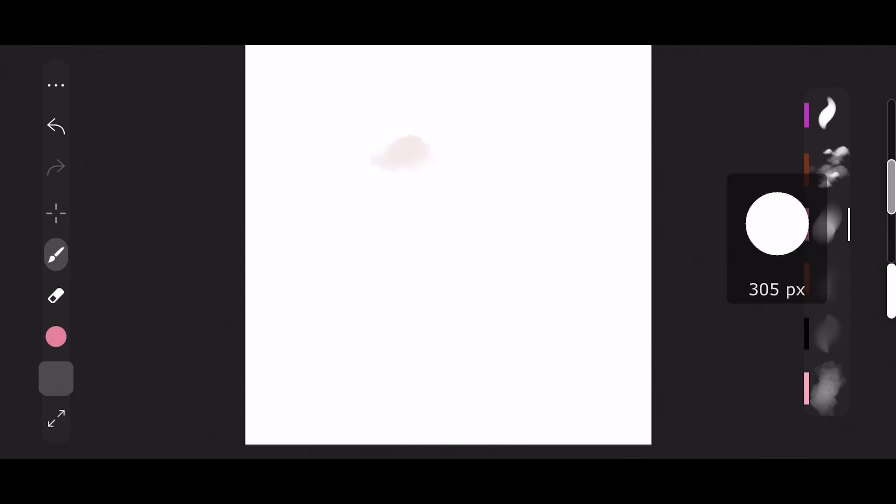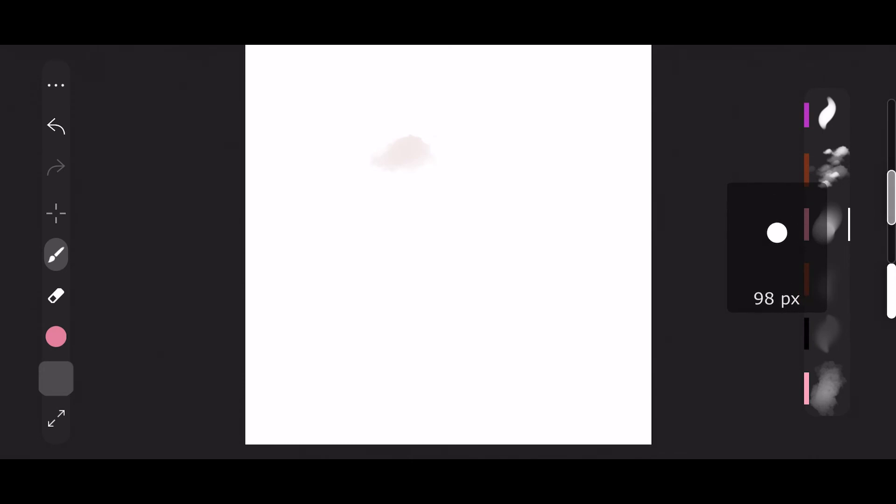The only other thing I would show you are the two sliders on the very right hand side right next to the brushes. The very top one changes your brush size, so makes it bigger or smaller. And the very bottom one changes opacity. And that is pretty much it guys.